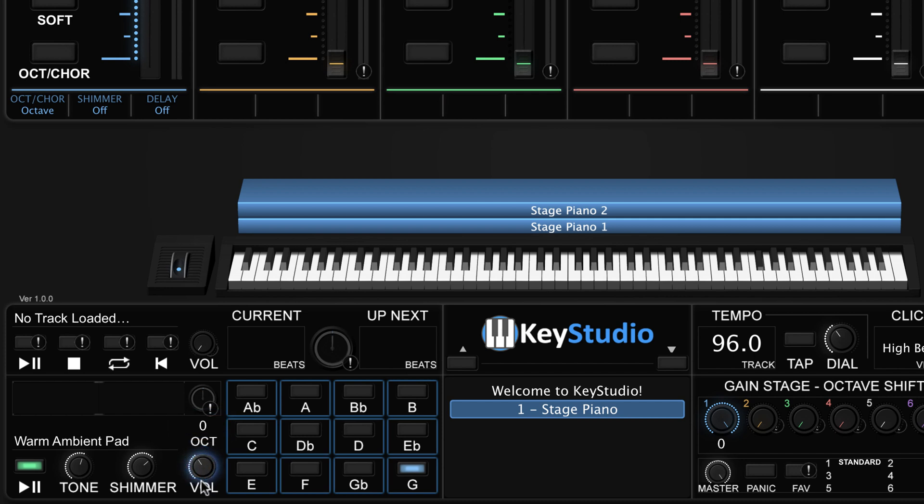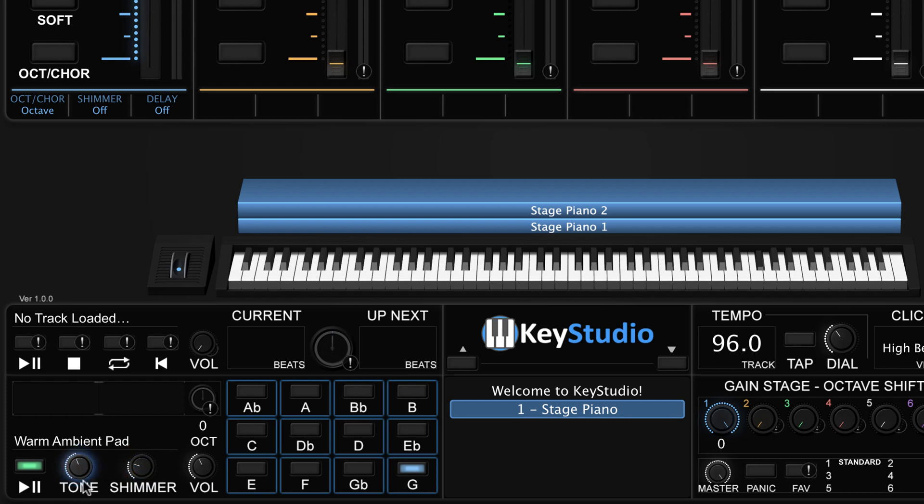One neat trick is to use the pad player for song transitions where you will be changing keys. When you need to change to a different key, just select that key and the pad will fade between the two keys.